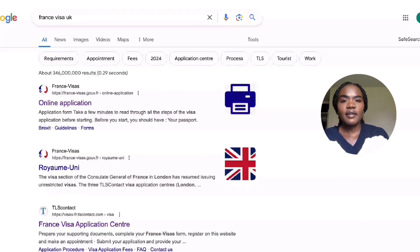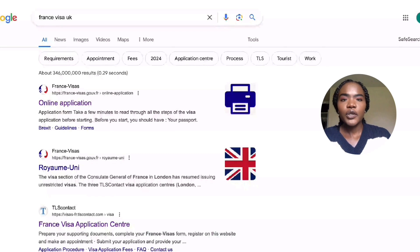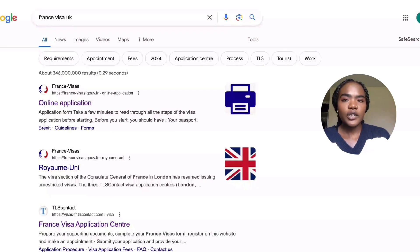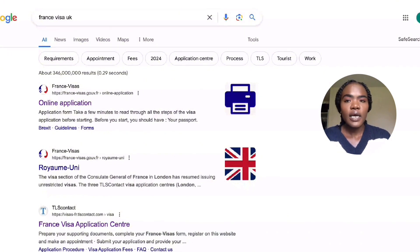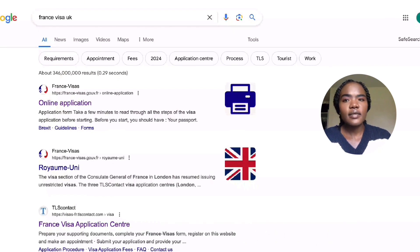Hi everyone, welcome back to my channel. If you're new here, I'm going to be showing you how to do the France visa application, which is quite easy if you are applying to go to Paris or just visit France in general. I found the process quite easy, so I'm going to go through it very quickly.